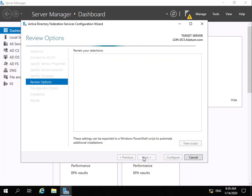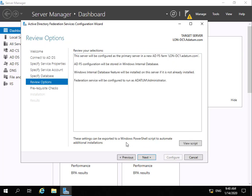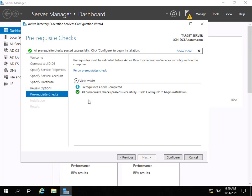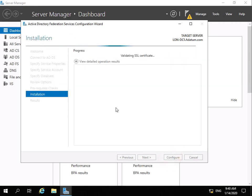This takes us through to review options. We're happy with the options in place, so we'll select next. It will now do a prerequisite check which should pass fairly quickly. We can then begin to install Active Directory Federation Services by selecting the configure button. This will take a few minutes, so we'll pause the presentation and return once the installation is complete.